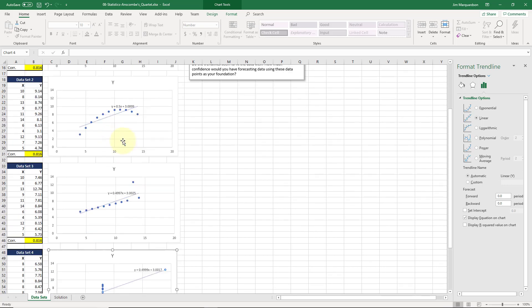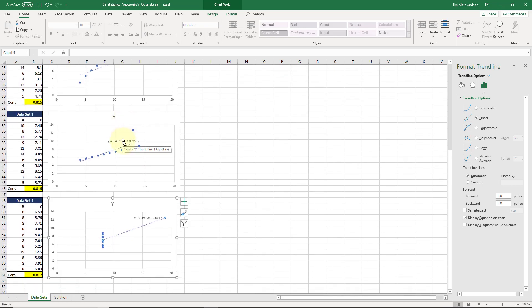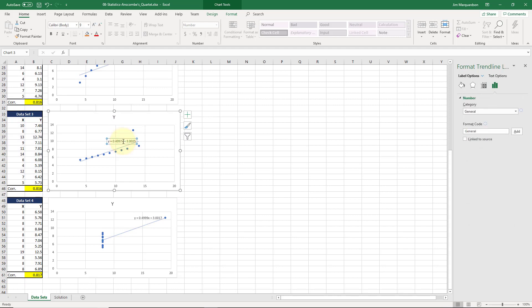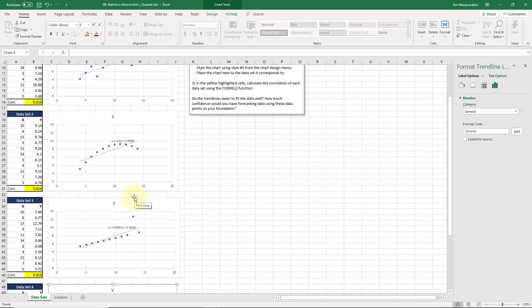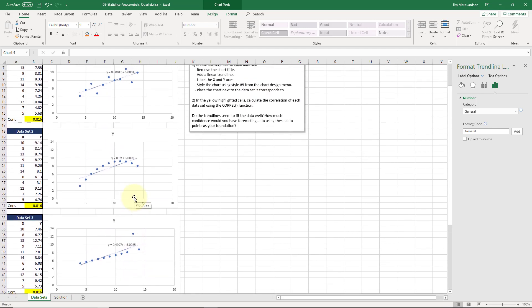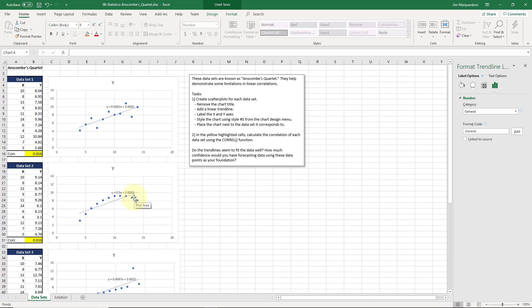If we look at these, if we round this to one decimal place, our formulas are basically the same. y equals 0.5x plus 3. Each one of these four lines has the same formula, which is kind of crazy. Same intercept, same slope. At least very, very close. If we round it to one decimal place, it's exactly the same.